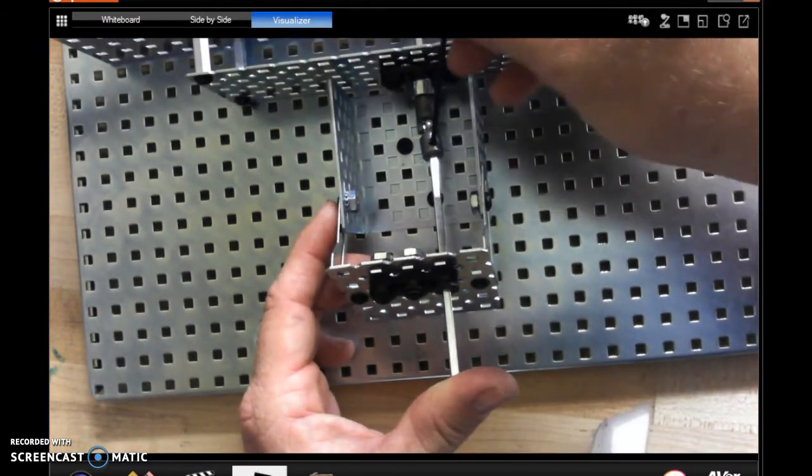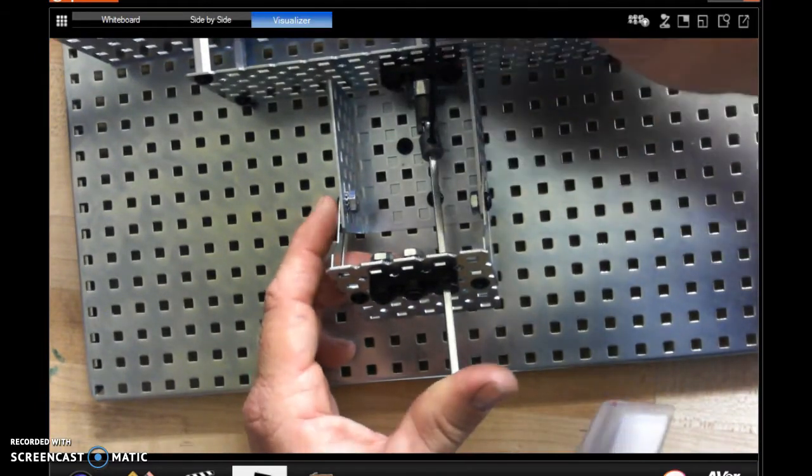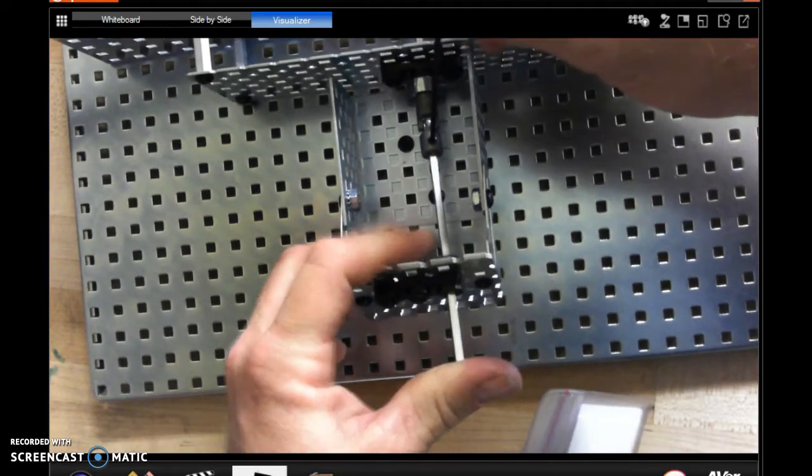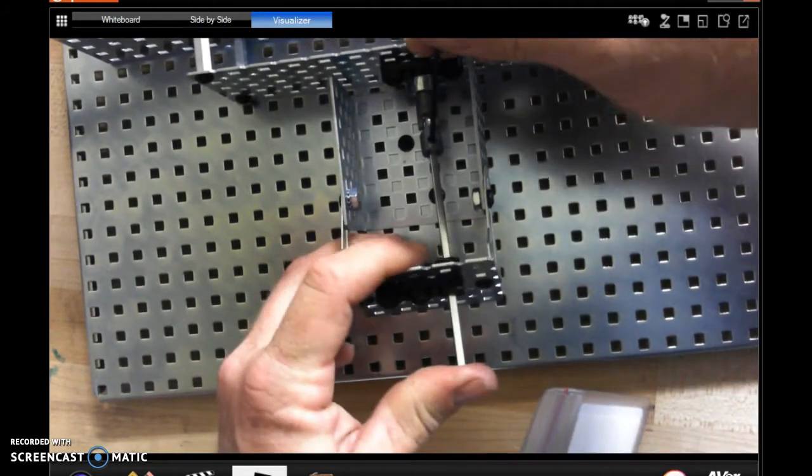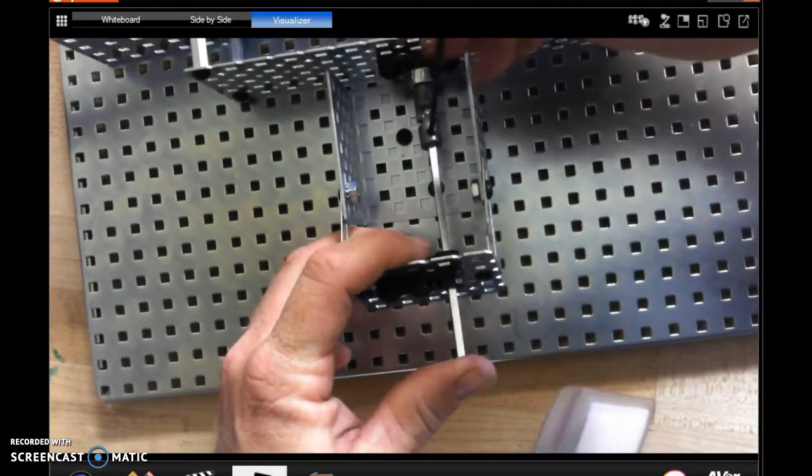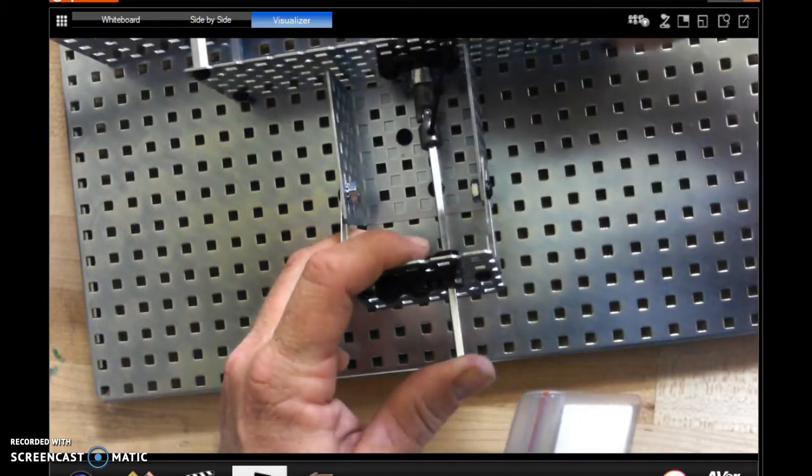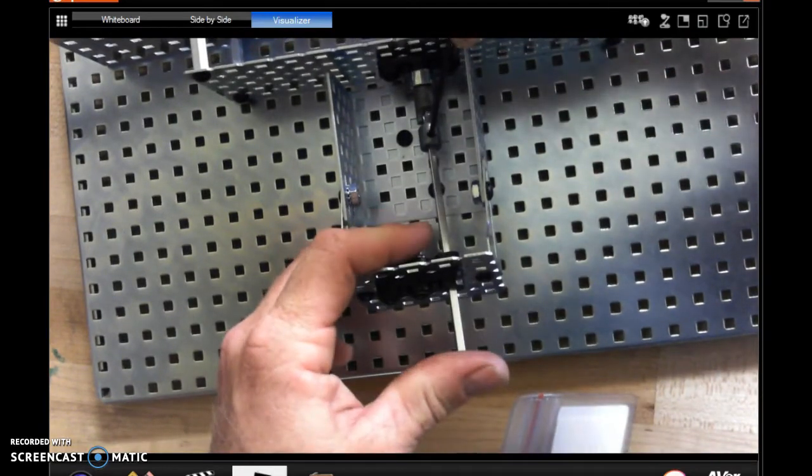Now, you want to make sure, when you're putting the drive shafts in, that the set screw's loose, so that you can get that drive shaft to bottom out in there. And then we'll snug that up as well.